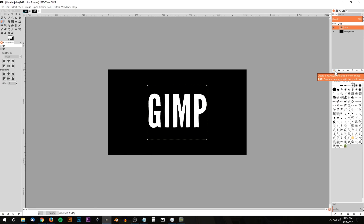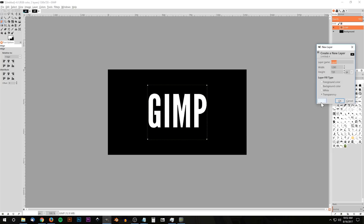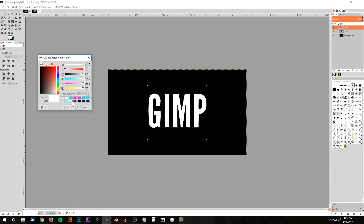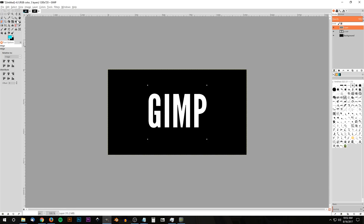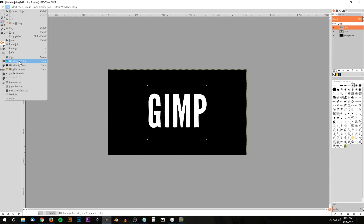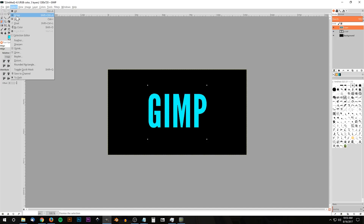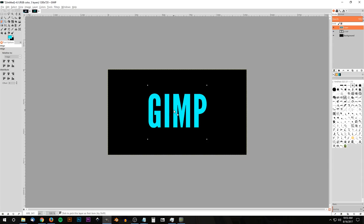Create a new layer using the "Create a New Layer" button — make sure transparency is set — and click OK. Now change the foreground color to a light blue shade. The HTML notation for the exact shade I'm using is 00FFFC. Click OK, then go to Edit > Fill with Foreground Color, and then Select > None. We now have blue text on that layer.